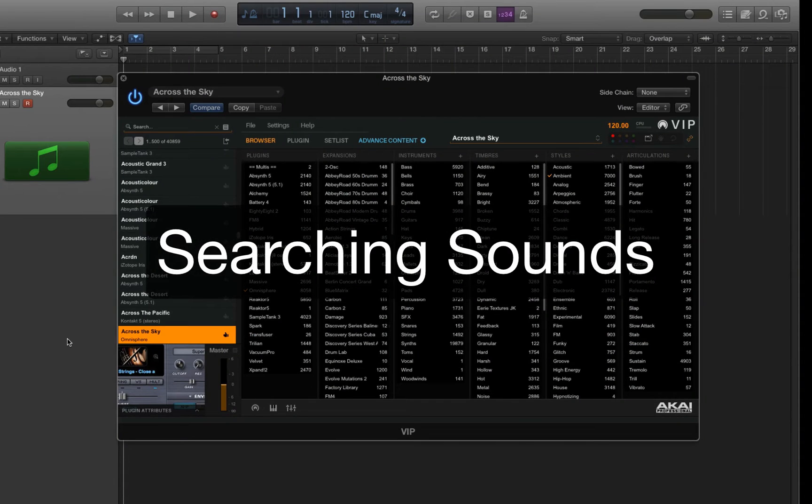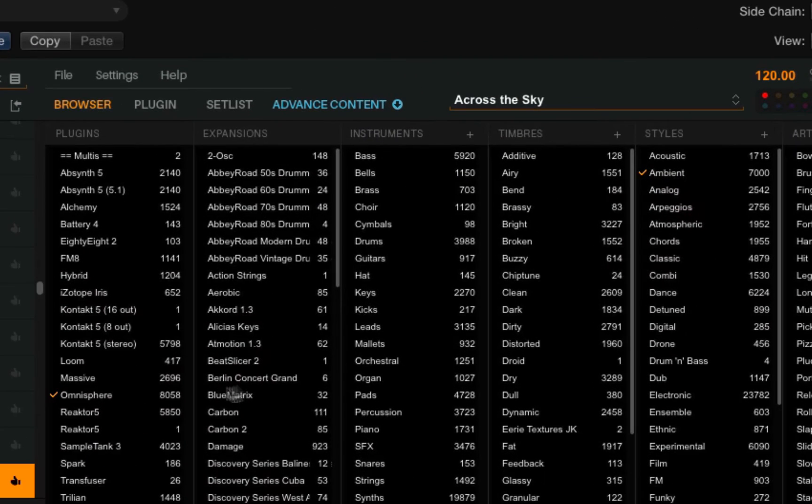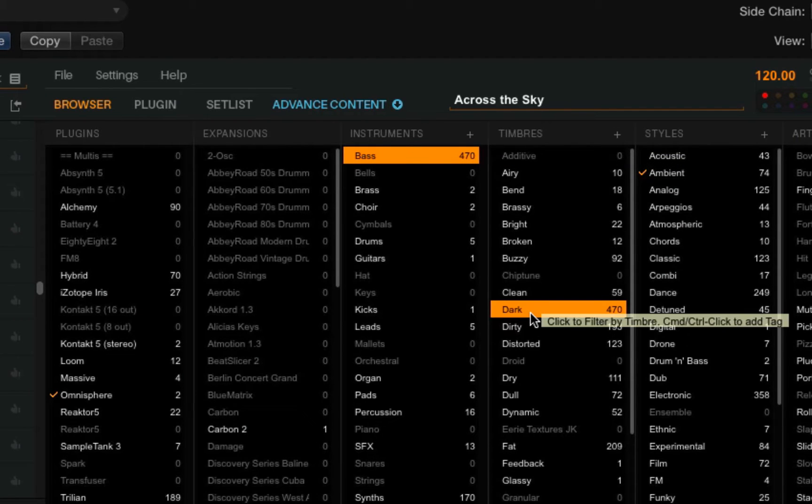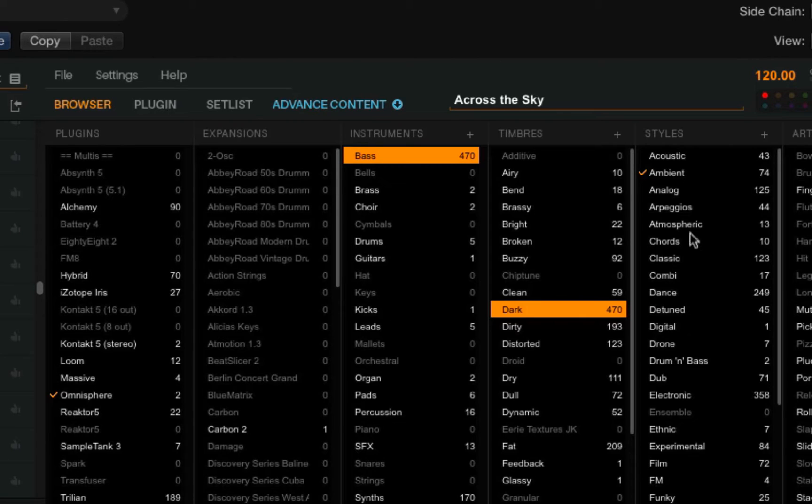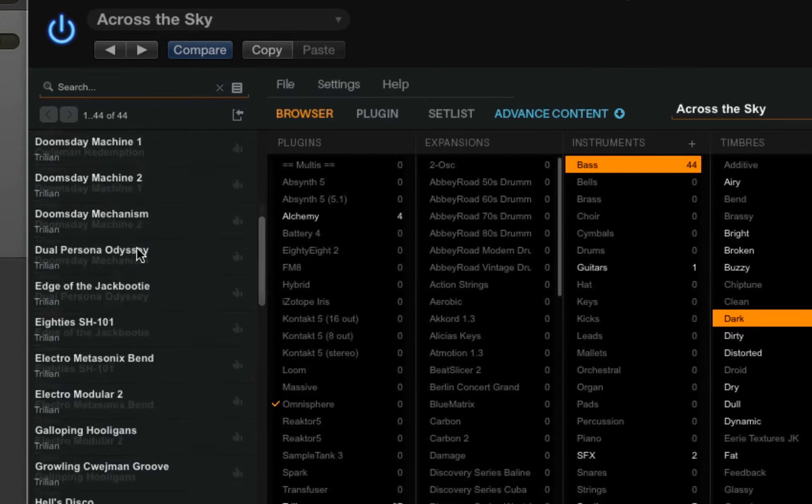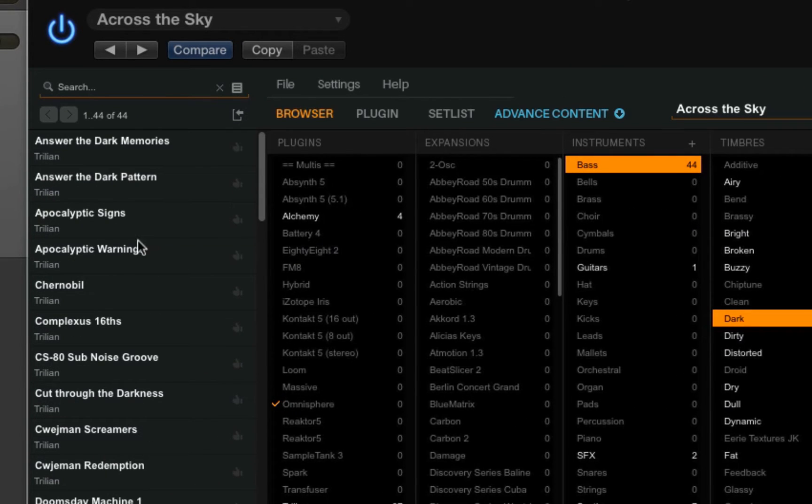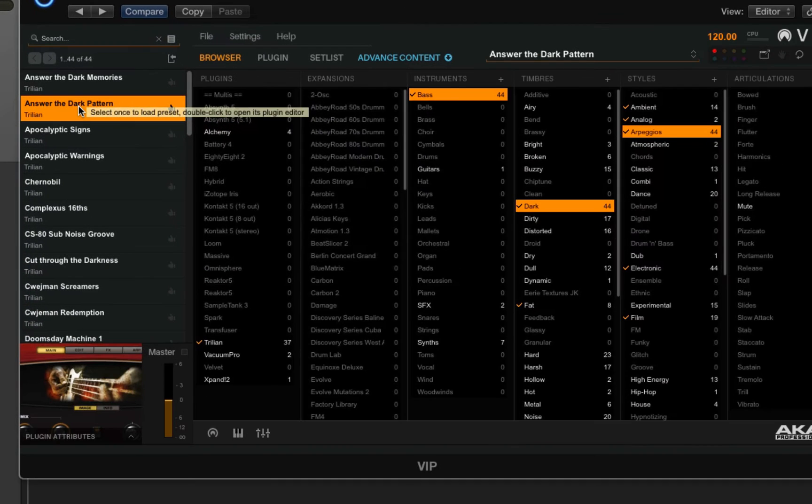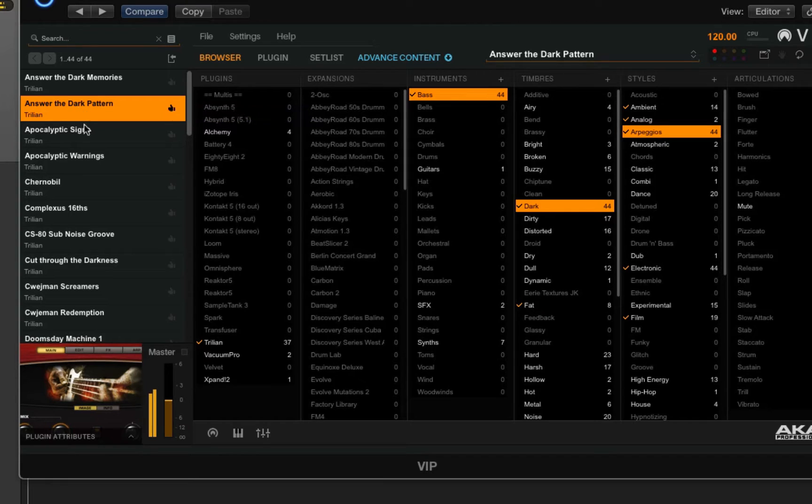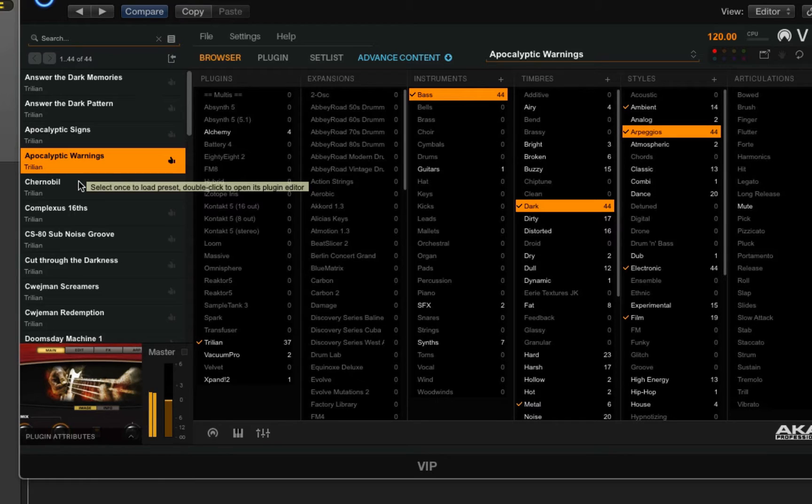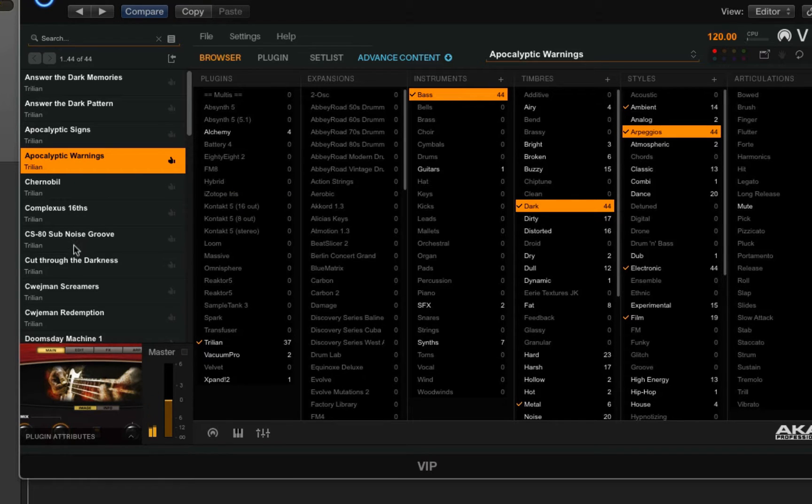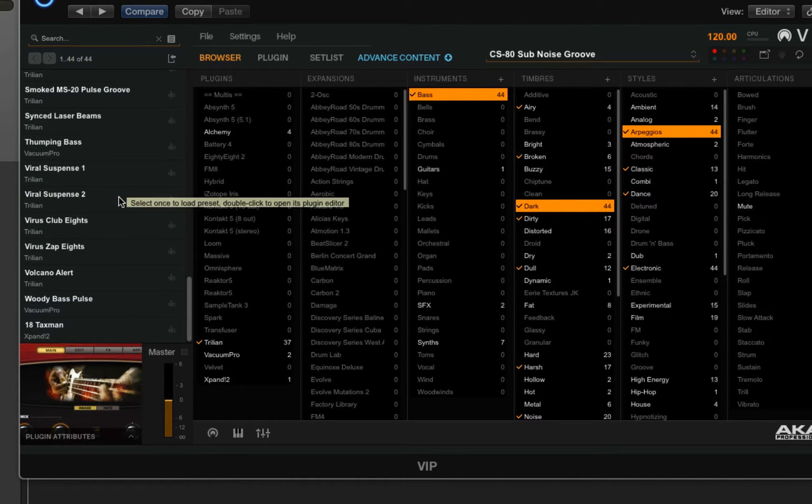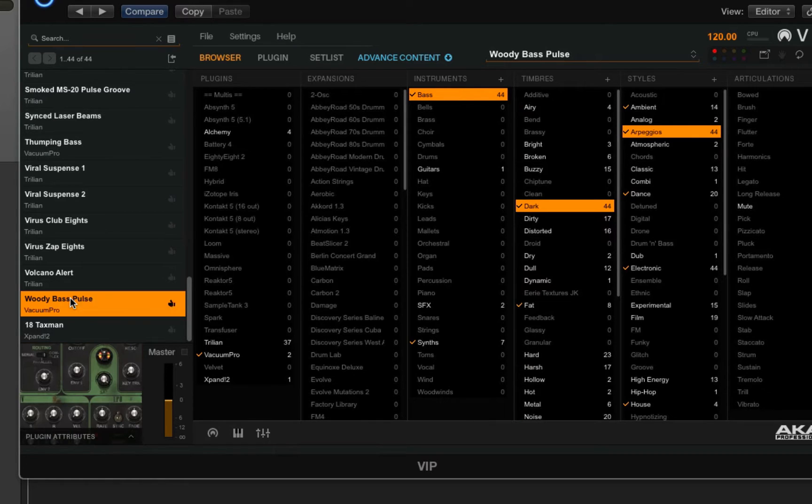You can search for sounds based on a variety of criteria. For example, I might choose bass, then choose dark and arpeggios. A list of sounds that match this criteria show up on the left here, and I can just select any one of these. Most of these are for Trilian, but there are other instruments in here as well.